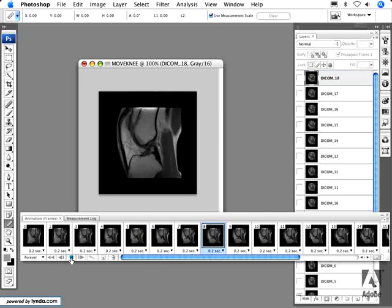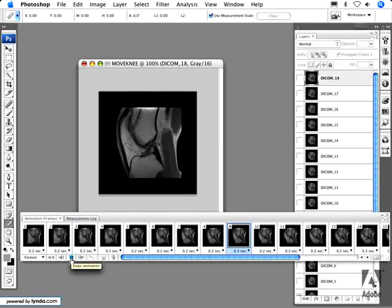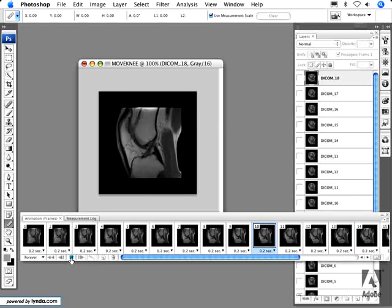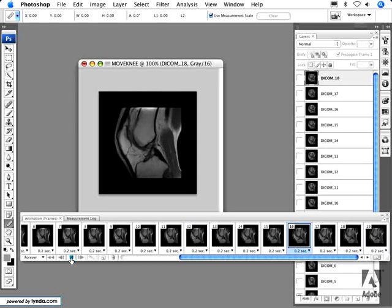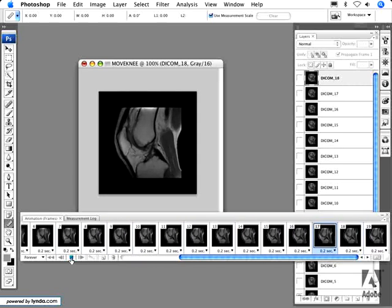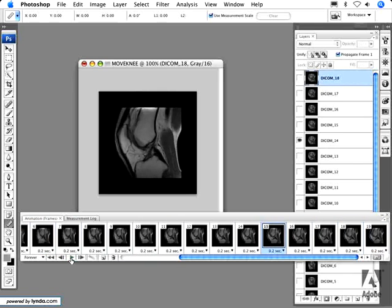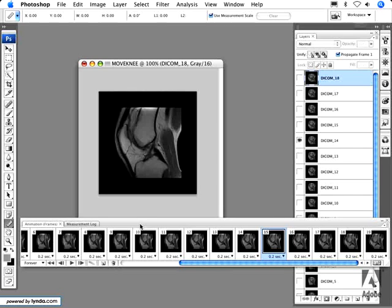This is a really useful feature for people who are taking time-series images and wanting to show them in an animation. You can export this as an AVI file, an MPEG file, or even a GIF file for use in presentations, on the web, or for other purposes. That covers how to get DICOM images into Photoshop, how to export them, and some interesting things you can do with them.